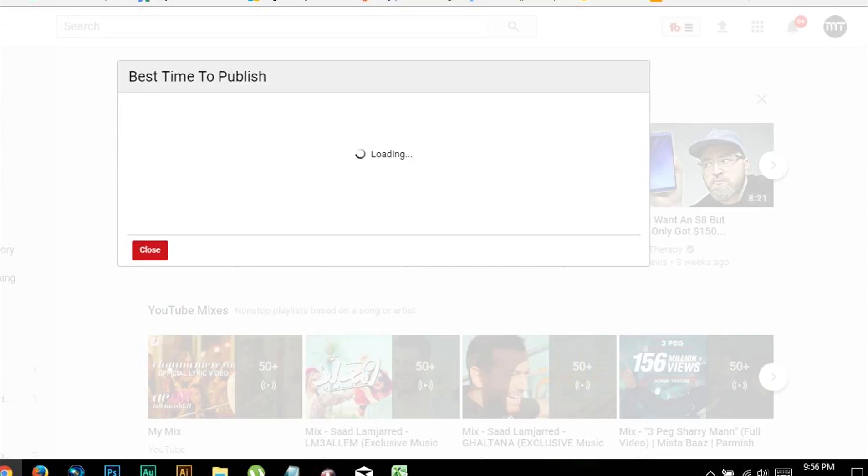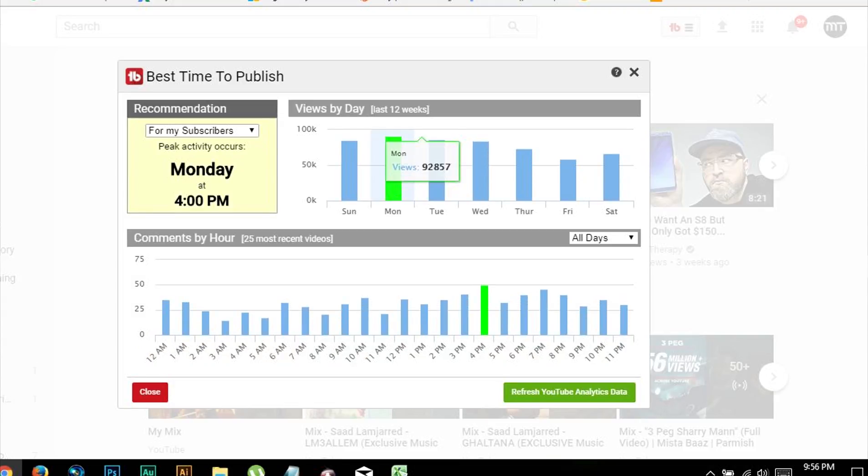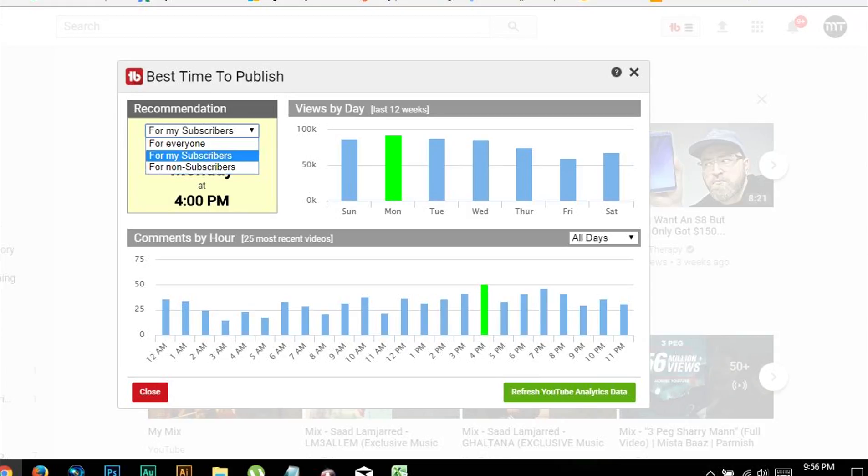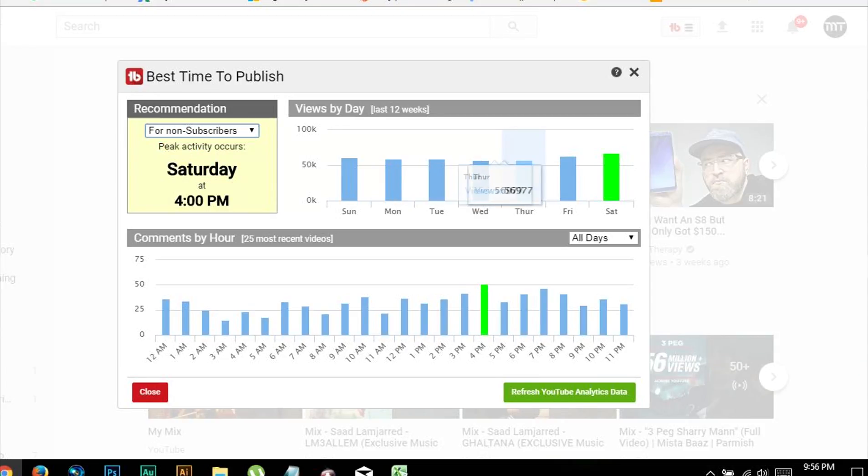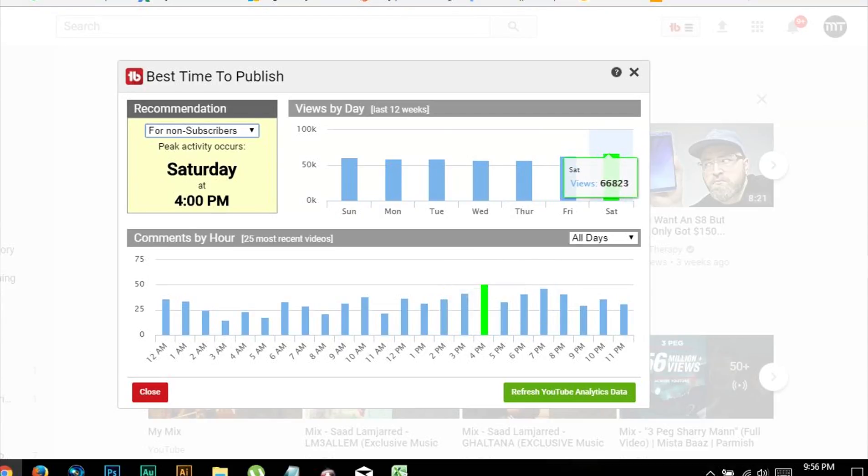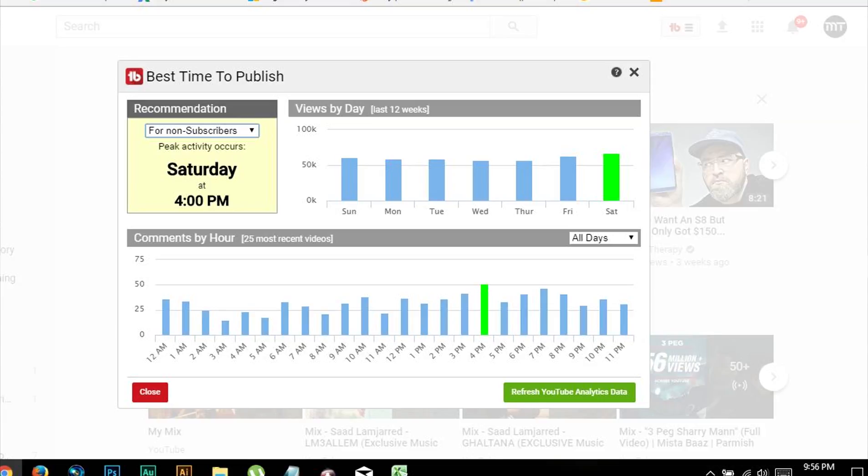Once inside, on the left hand side you can toggle between subscribers, non-subscribers, or everyone. If your new video is targeting non-subscribers, then you might just set it at non-subscribers and upload the video at the stated time. This tool calculates the best date and time to publish your video based on the views and engagement your channel receives.